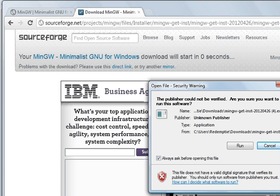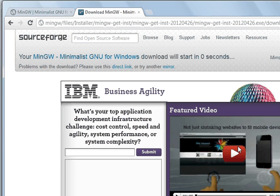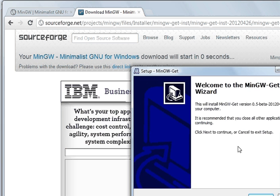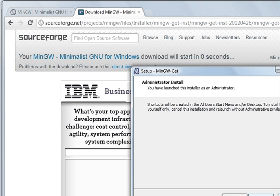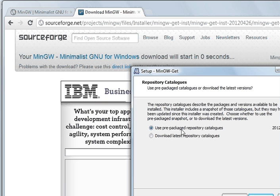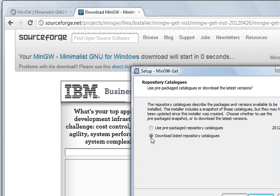I've already installed it but I'm going to show you. Next. Next. Next. And this is a key point. The first time I've done it, I've done this one here, the pre-packaged one. It didn't work, there was errors for it. So after a few tries, I changed it to download the latest repository and catalogs and export. So that's a key point. And so go Next.